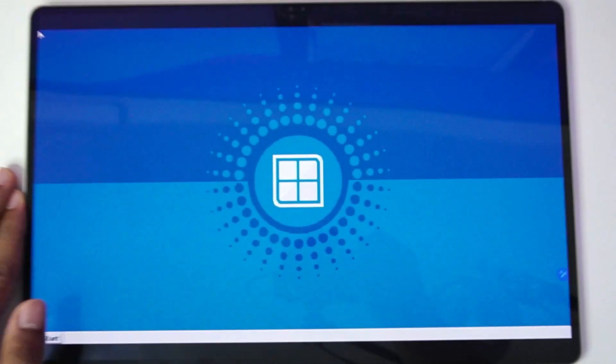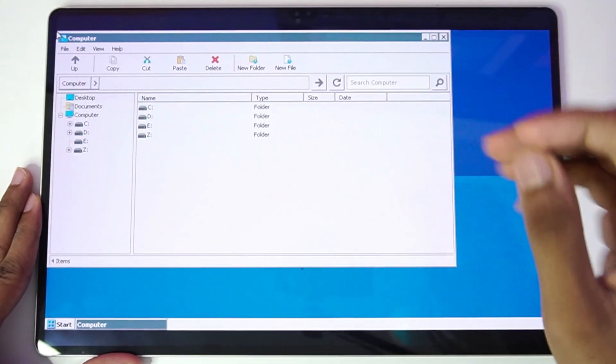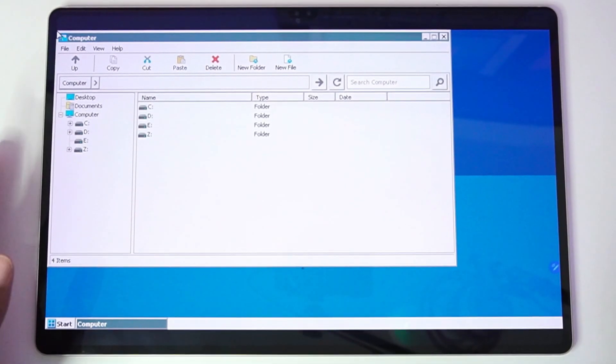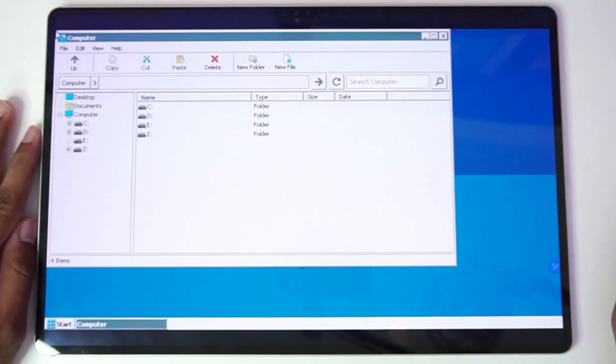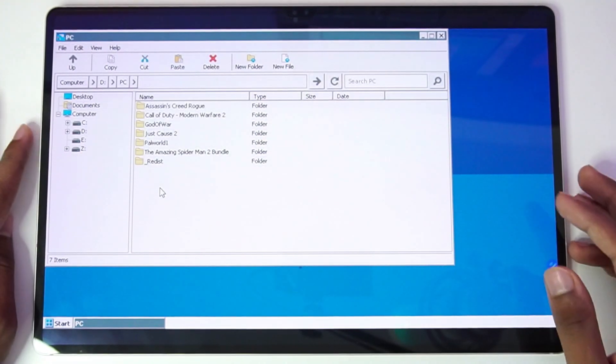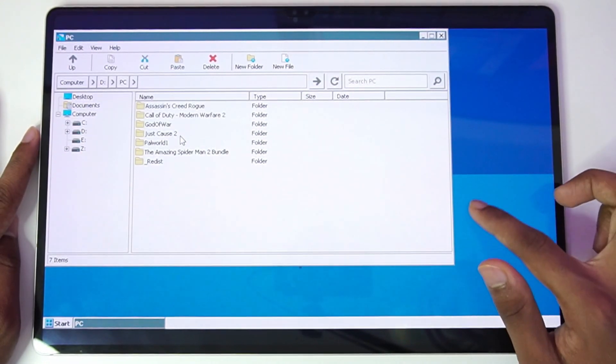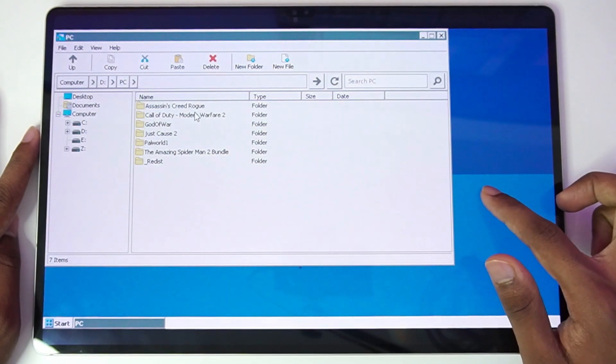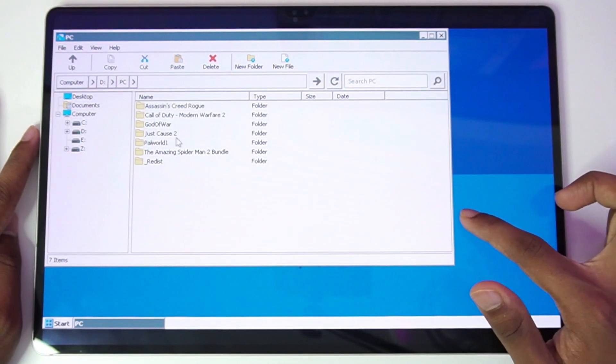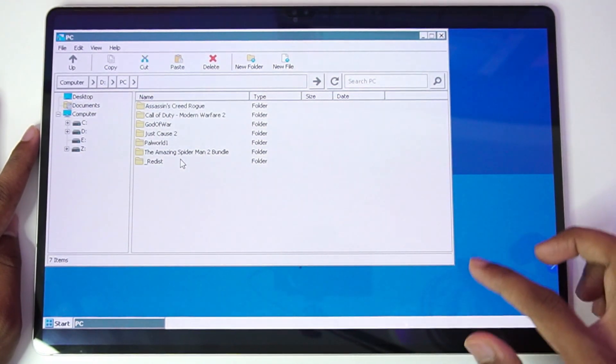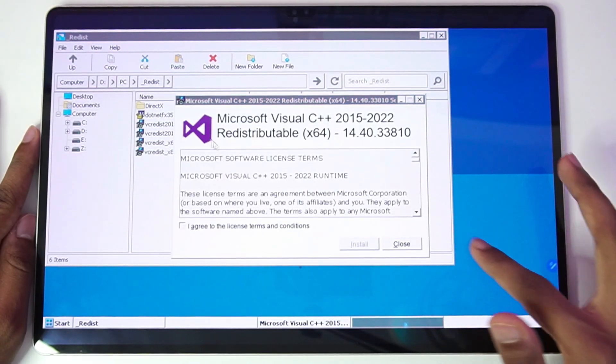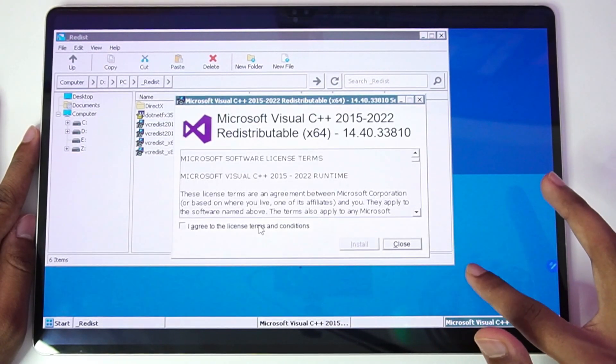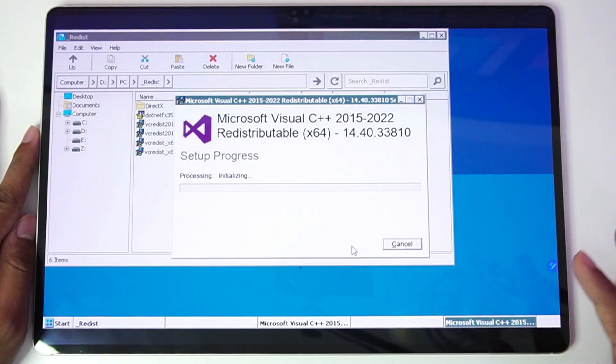So there we go, our Windows emulator on Android has successfully started. Just take a look at this, on this huge tablet it looks really amazing I have to say. Anyways, here are the games which we'll be emulating for today's video: Assassin's Creed Rogue, Modern Warfare 2, God of War, Just Cause 2, PAL World, and Amazing Spider-Man 2. But before doing all of that, let's just go ahead and set up Microsoft Visual C++. This is very important.